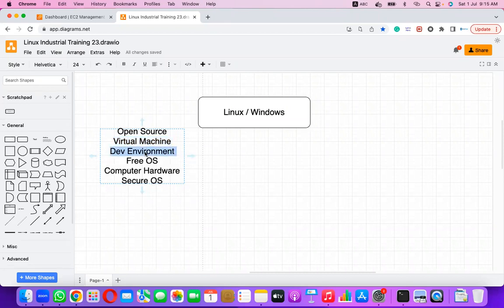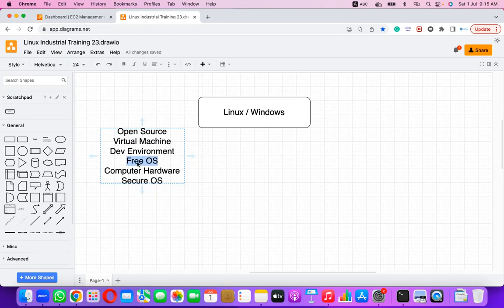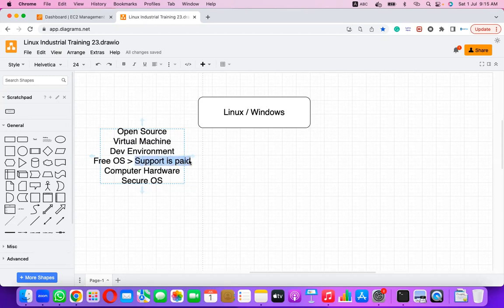Linux is not meant only for development environments — it can be used for development, testing, user acceptance test environments, and production. Linux is a free operating system; we do not need to pay anything to use it, though support is paid and can be quite costly.